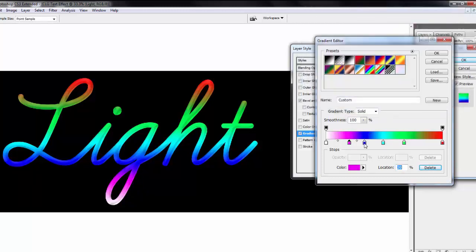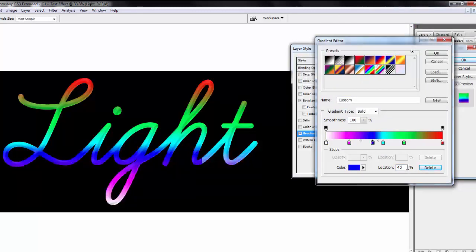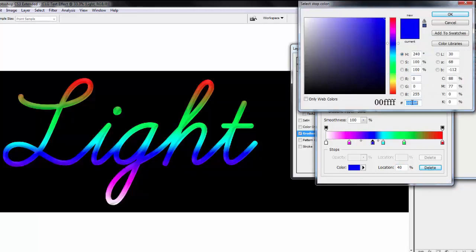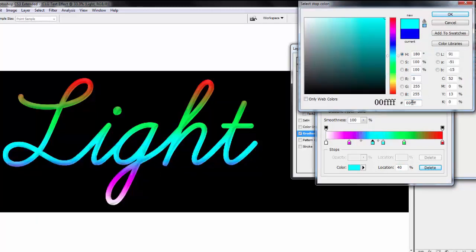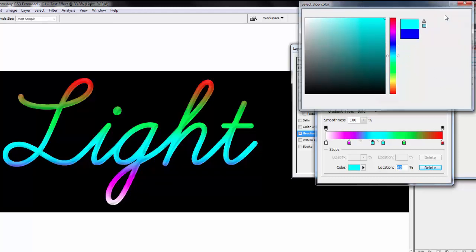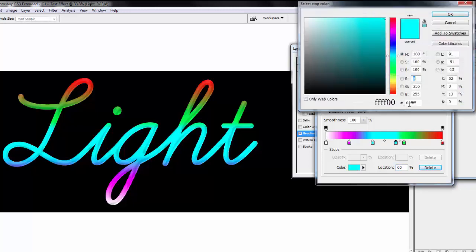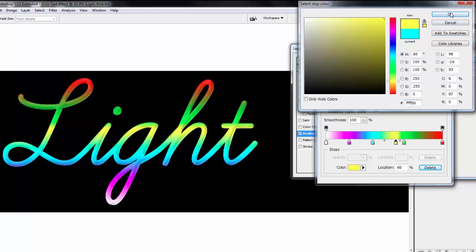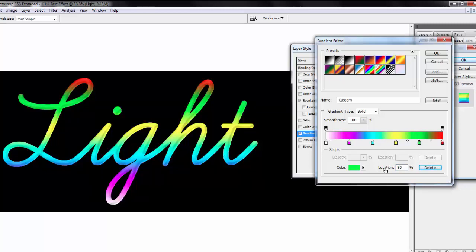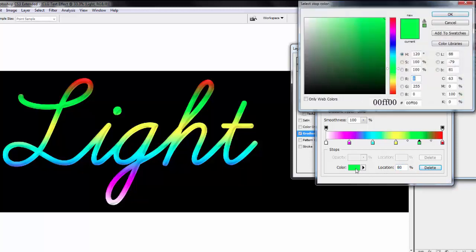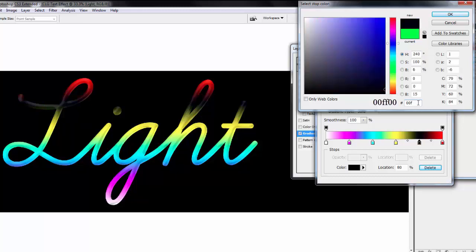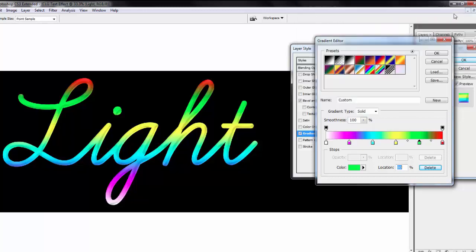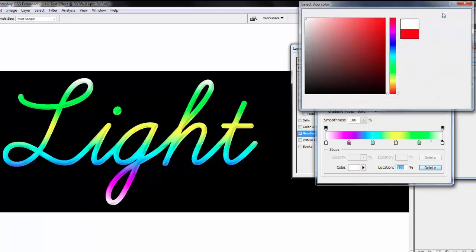Select second stop. Location is 40%. Change color, type this code. Hit OK. Select 4th stop. Location is 60%, type this code. Hit OK. Select 5th stop. Location is 80%. Change color and type this code. Hit OK. Last stop location is 100%, color is white. Hit OK.